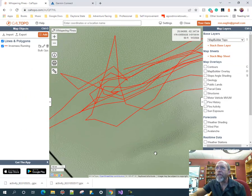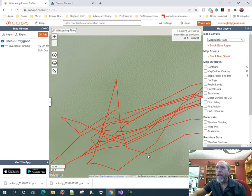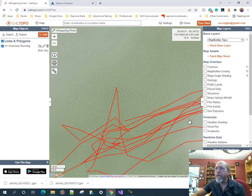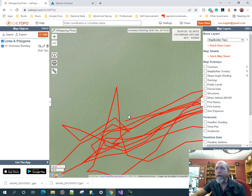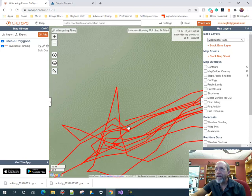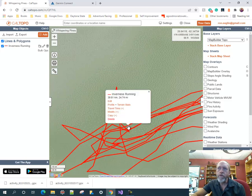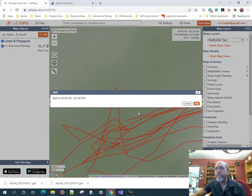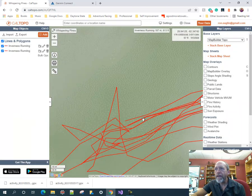Now I can see my beginning point. Since I was doing laps, I'm going to pick a spot in the spider web of tracks and use the split tool — Modify, Split — which splits the line at that location.